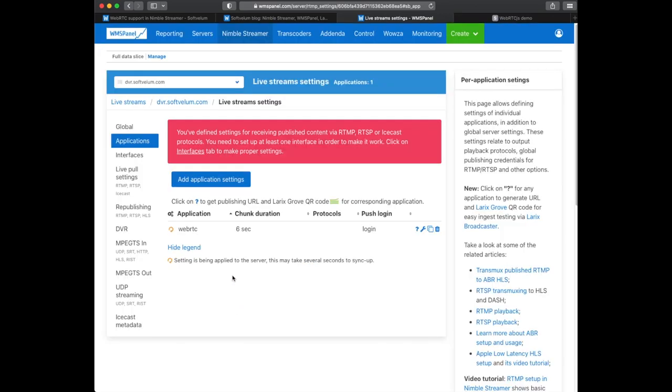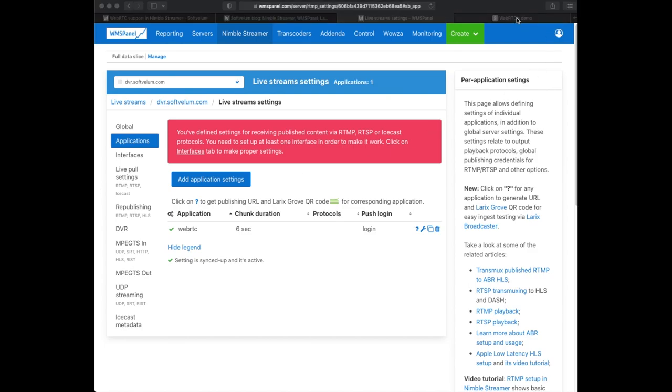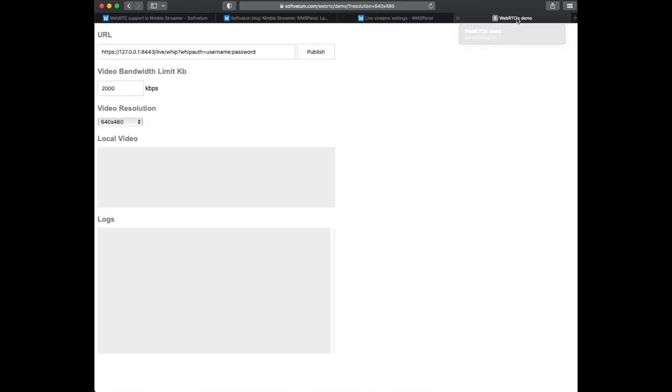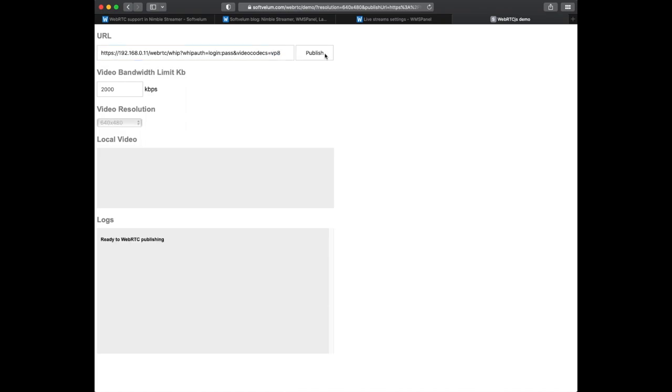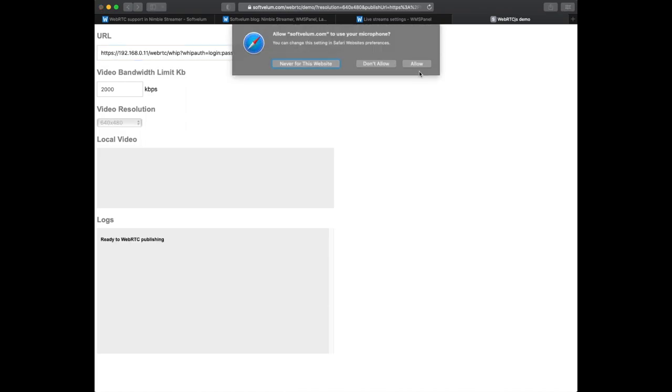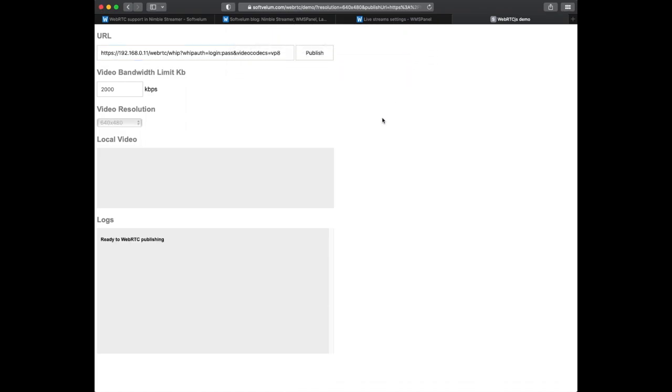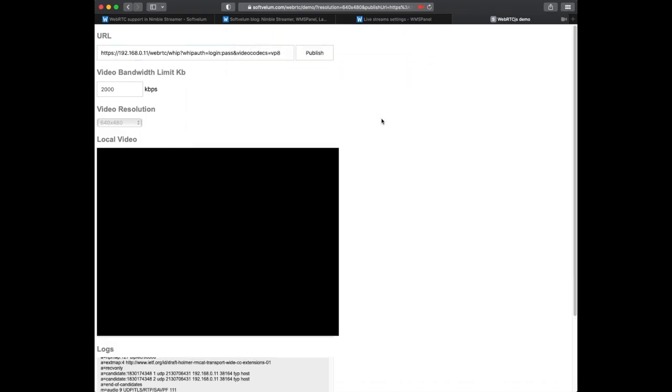Let's check if WebRTC can be ingested. We use our server IP, app name, a test stream name and define credentials. We also specify the video codec we want to use which is optional. Once we click on publish and give permissions to stream we'll see an image from our camera.